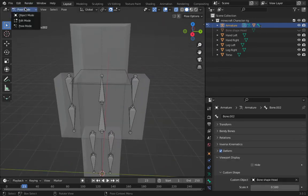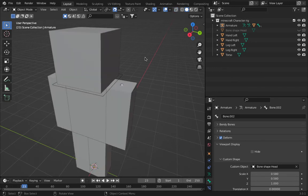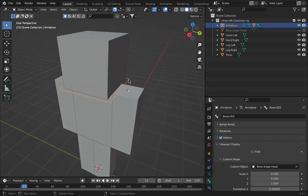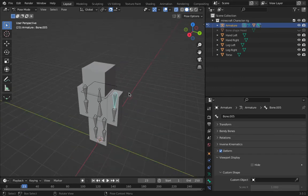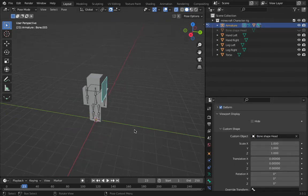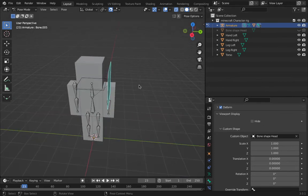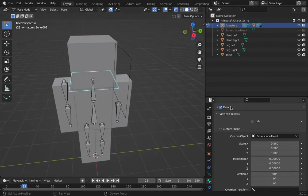If I exit pose mode and go to object mode, you can see this shape but not the other — so it works. Now for the next bone, instead of creating another shape I'll go to the custom object and select 'bone shape'. It's going to get annoying rotating it every time.